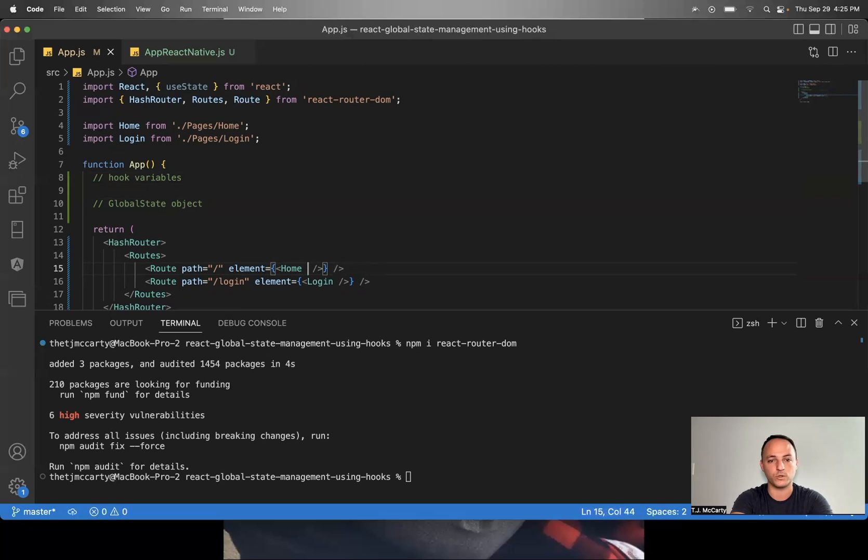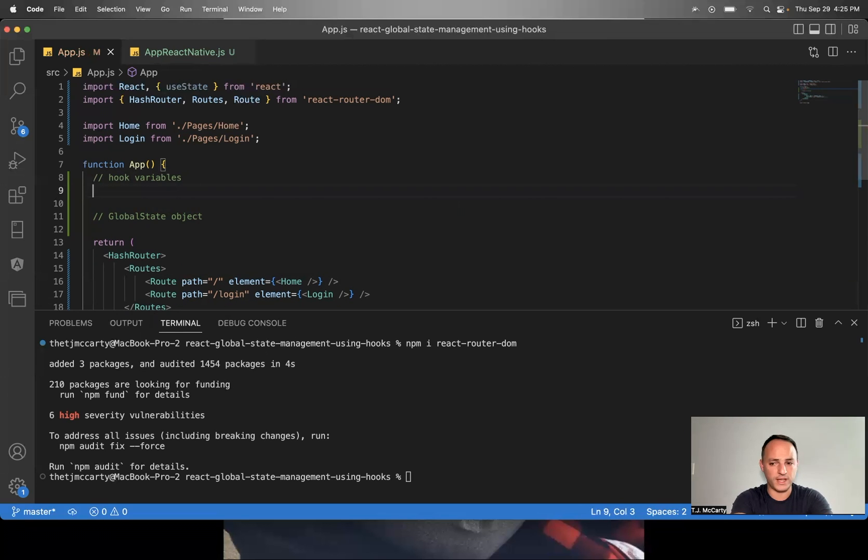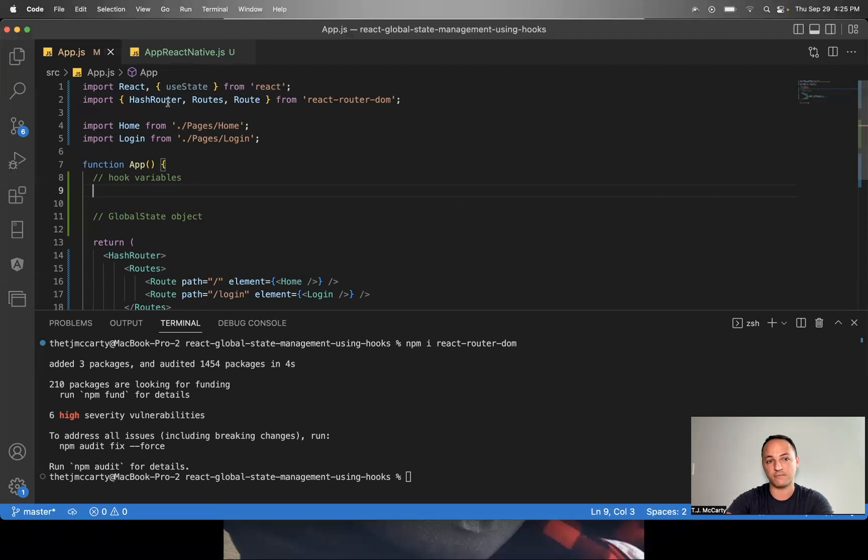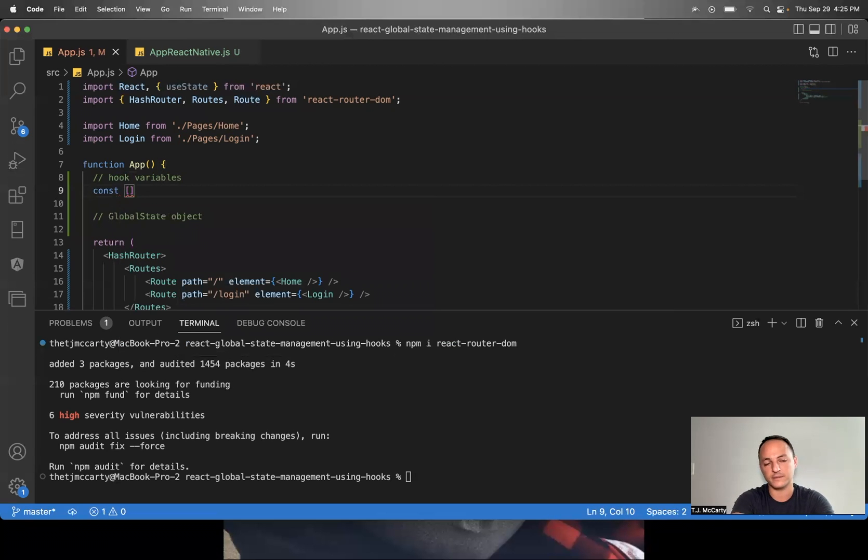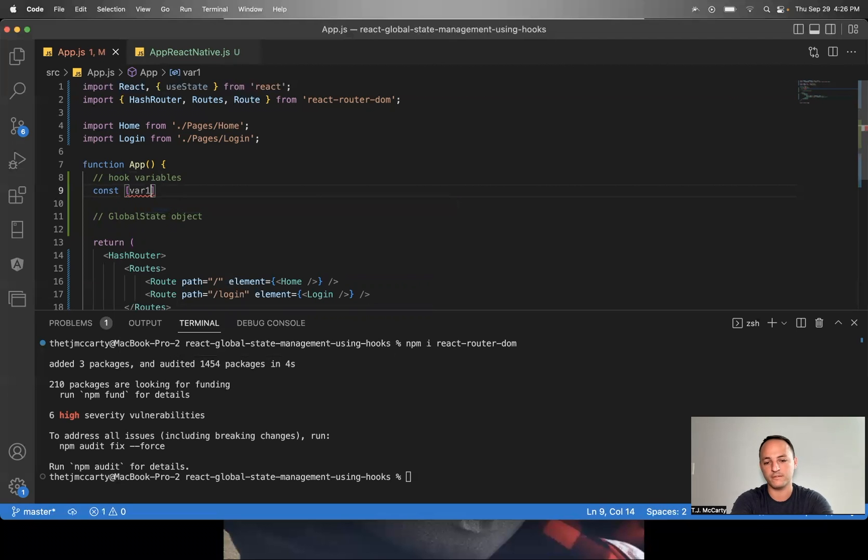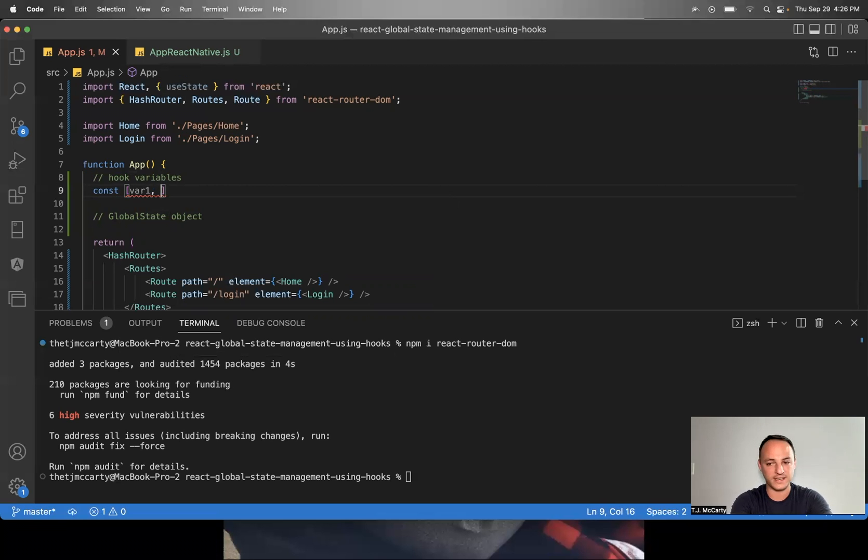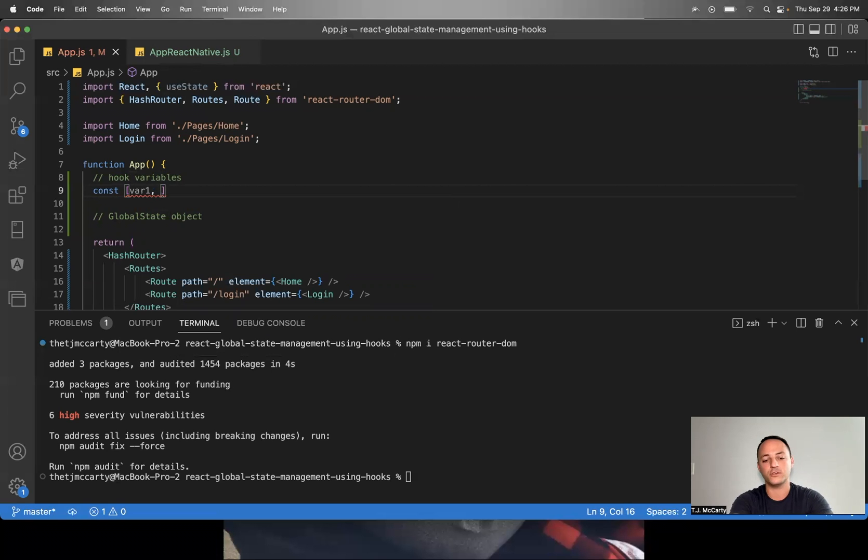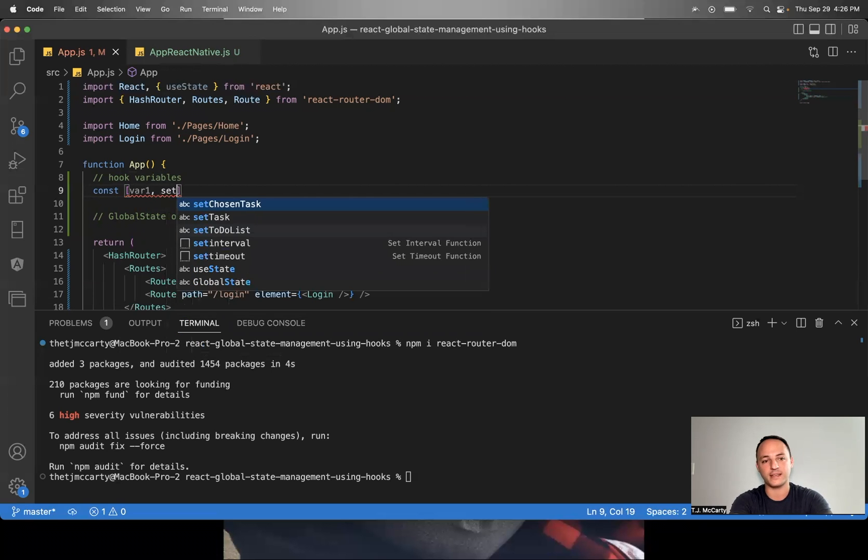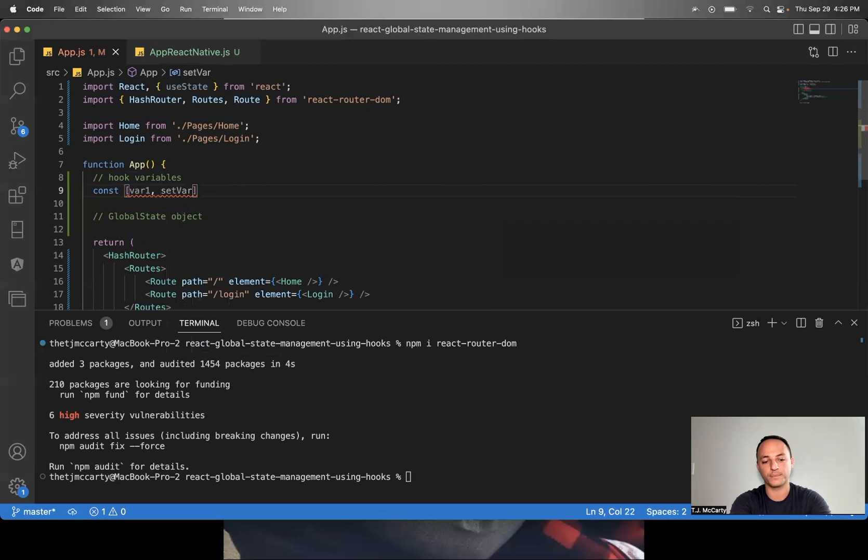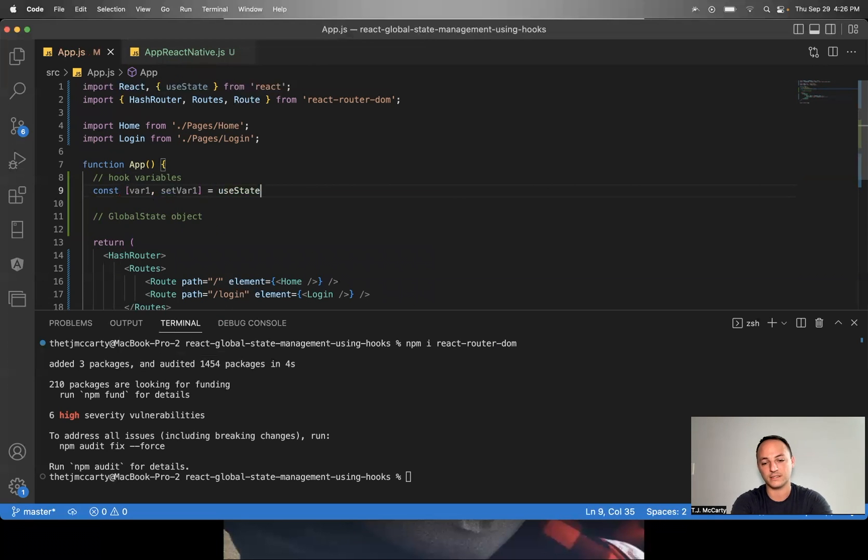So let's first go ahead and create our hook variables. To create a variable that you want to manage using useState, you would say const brackets. The first value in the brackets is the name of the variable. So I'll just say varOne for example. The way you update state with hooks is you would put a comma here. This next value is the name of the function you want to use to update your state. So you could say setVarOne, and then you would say equals useState. And this is a function that you'll need to trigger.